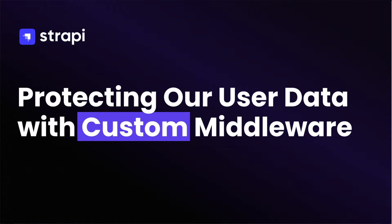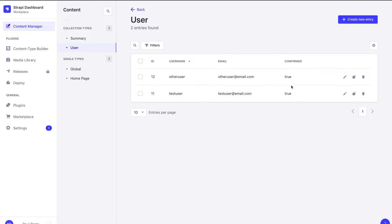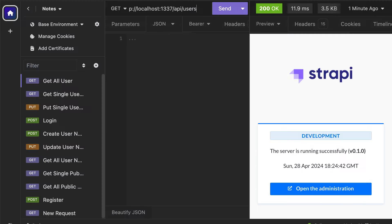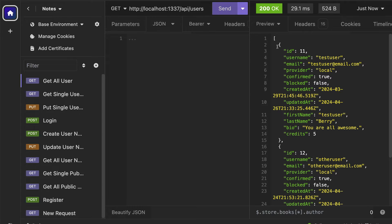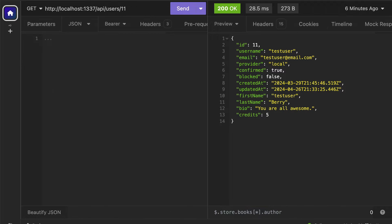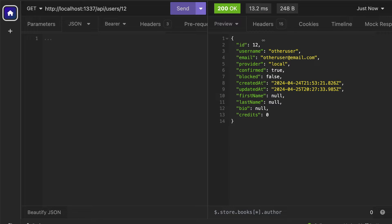Welcome back. In this tutorial we're going to continue looking at how we could protect our users' information. Currently in our application we have our users collection type where we have two users: 'other user' and 'test user'. The way our application is implemented, if I make authenticated requests to API users, we're actually getting both users. What I want to do is limit our application to only get the data for the signed-in user — so as a signed-in user I should only be able to get my own data. Similarly, if you wanted to find one user, I'm able to get both the test user and the other user, and we want to prevent this behavior.